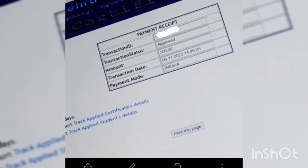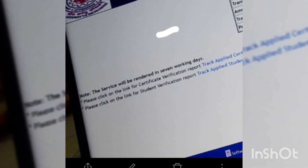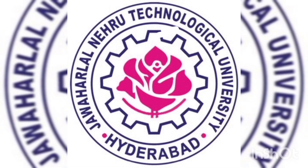On the left side, there is a notice that the service will be rendered within seven working days, which means you will get your verification letter within six to seven days. Through this website only — you will not get this verification letter through mail or by post. You have to check it on the website, that is 'Online Certificate Verification'.